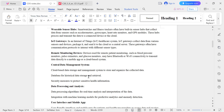The Central Data Management System is a cloud-based data storage and management system that stores and organizes all the collected data in an organized pattern so it can be analyzed later for various purposes.